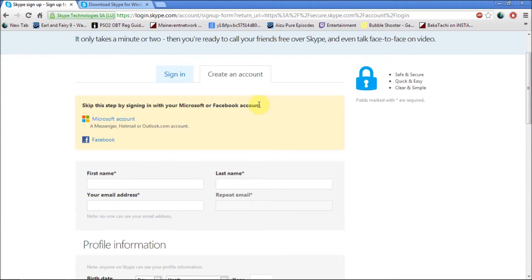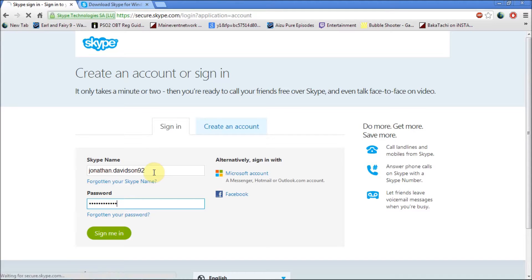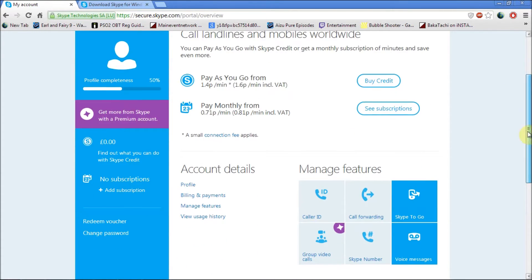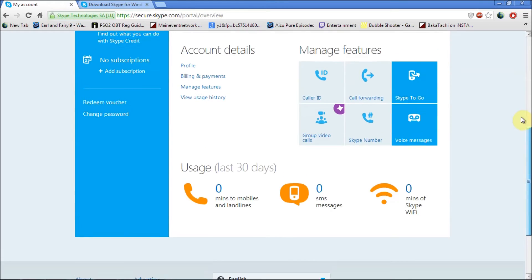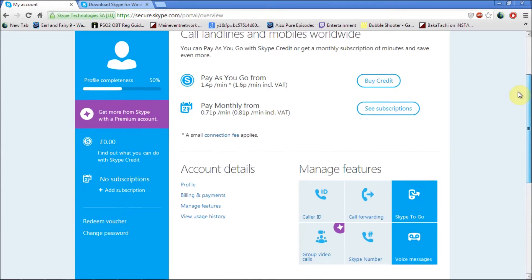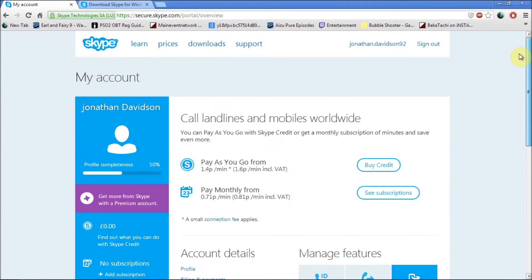Once you've actually done it, you can sign in. It will take you to this screen, and it's got a list of different subscriptions, account information, and things like that.